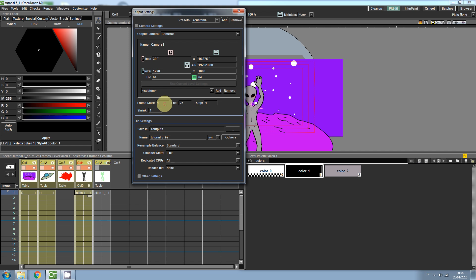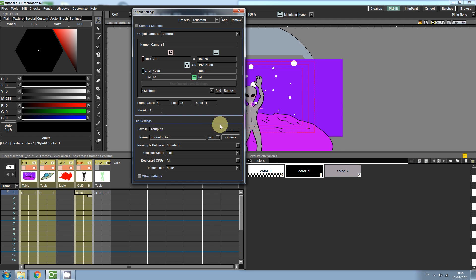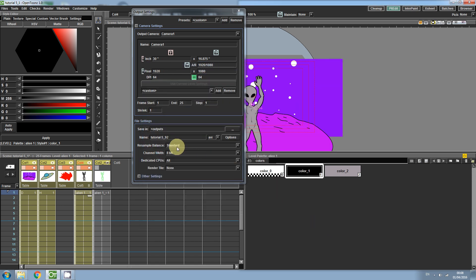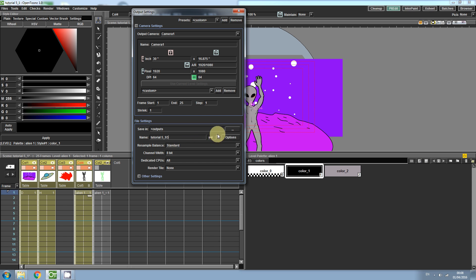If you wish, you can set the start frame and end frame. The save directory is set here. The default is C, OpenTunes, version number, stuff, sandbox, outputs. Here you can set the file name. The file format can be set here. You can choose from video formats such as AVI or MOV, but you'll need QuickTime in order to use the MOV format.